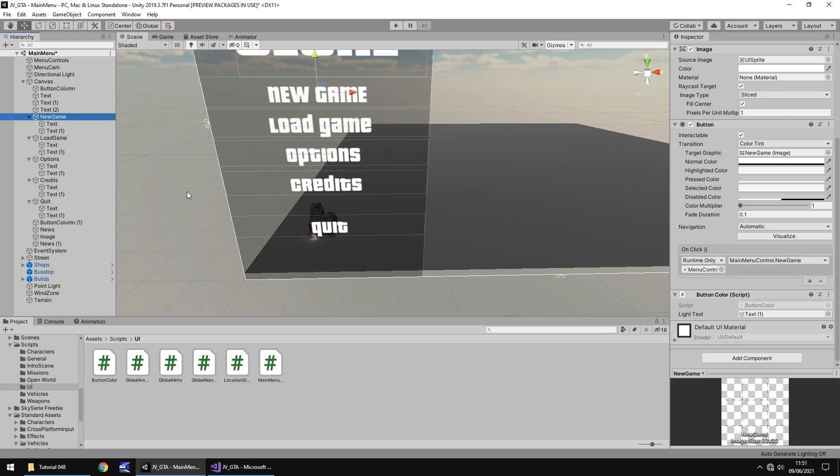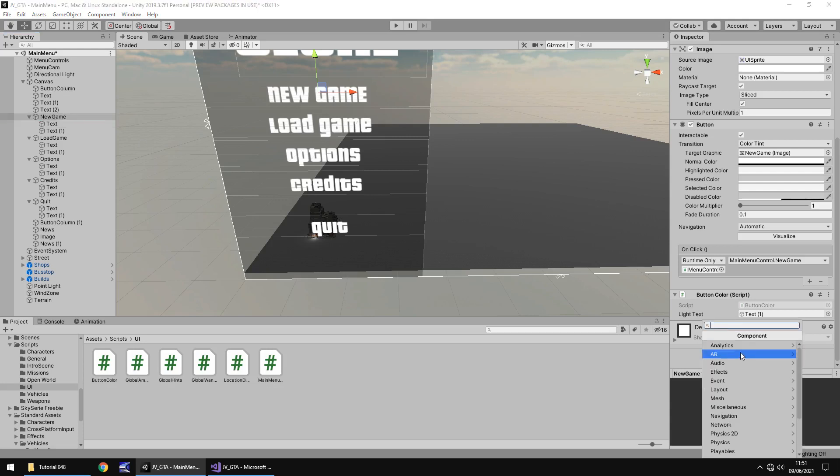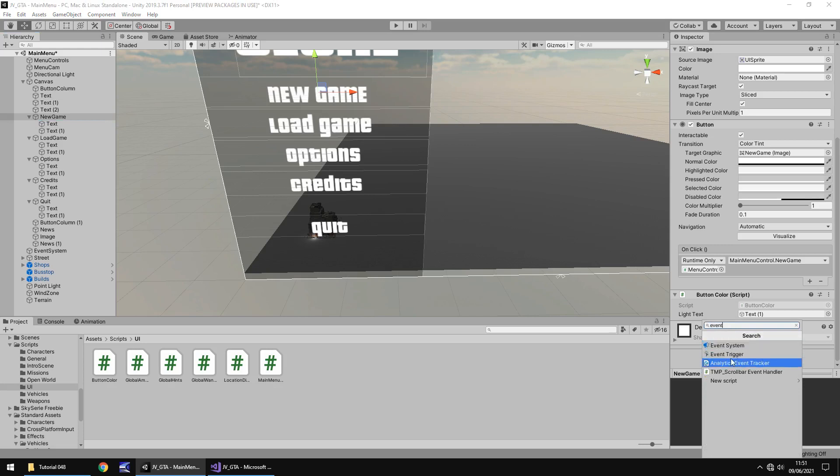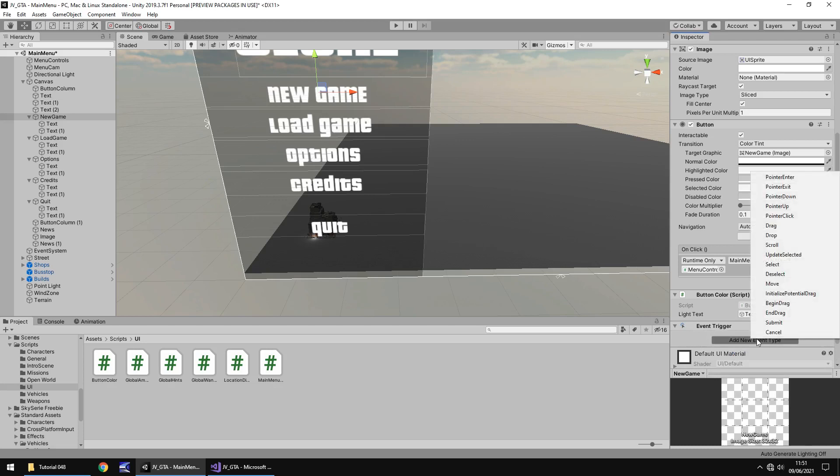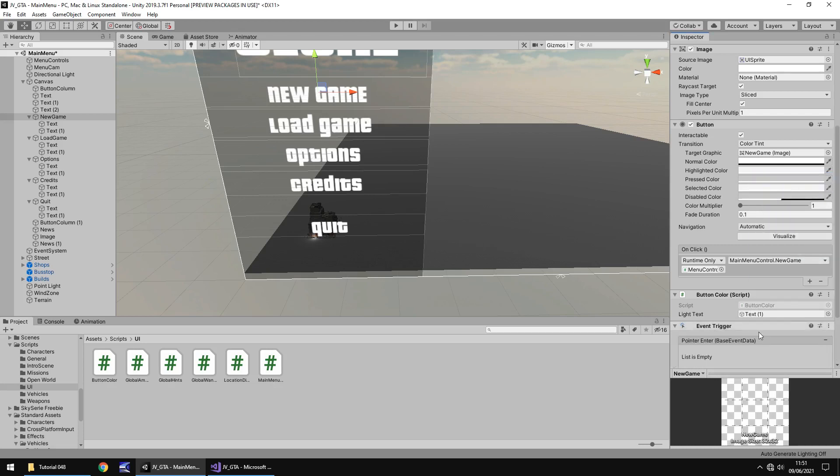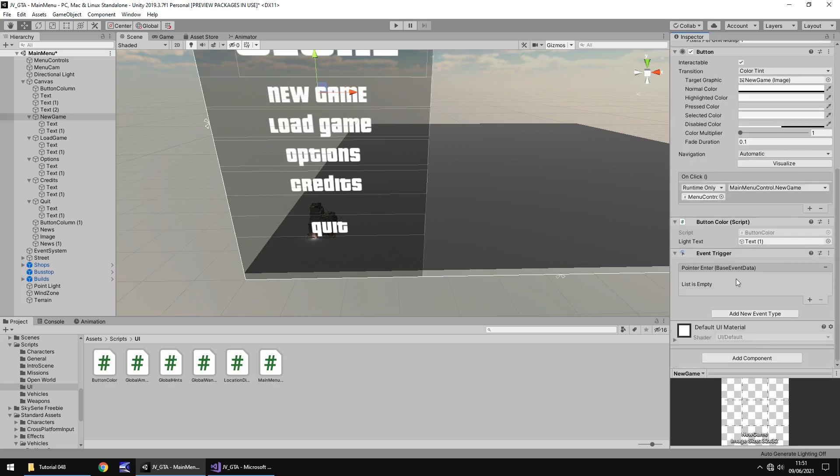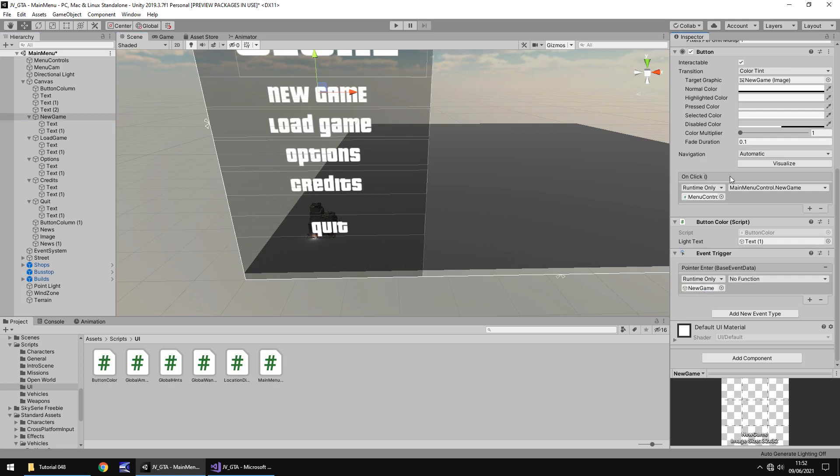Next thing we need to do is set up that event trigger. So to do that, make sure we're on new game to start with. Let's go to add component, clear that search and type event. You'll see event system and event trigger. So make sure you click on event trigger. You'll see this box of here down here and you'll see add new event type. Let's add a new event type and then we want the pointer to enter. So when the pointer enters, what we need to do is we need to click plus and then we need to drag and drop new game here.